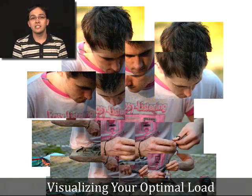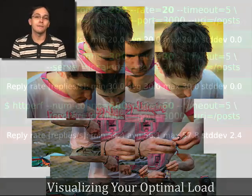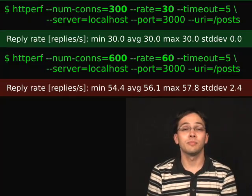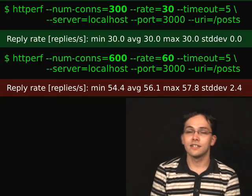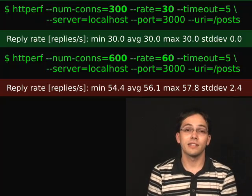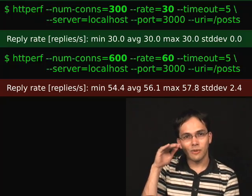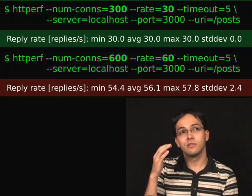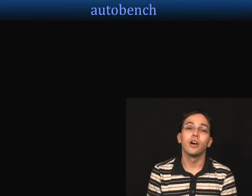Now that you're familiar with HTTPerf, I'm going to show you a few shortcuts and how to generate some graphs to help visualize your optimal load. In the previous section, we saw the process of using HTTPerf to see how much load your server can handle — going through and adding to the rate and number of connections until you max it out and get an acceptable response time. This sort of process is a little cumbersome, and it'd be great if there was a way to do this in an automated fashion. Well, there is, and it's called AutoBench.